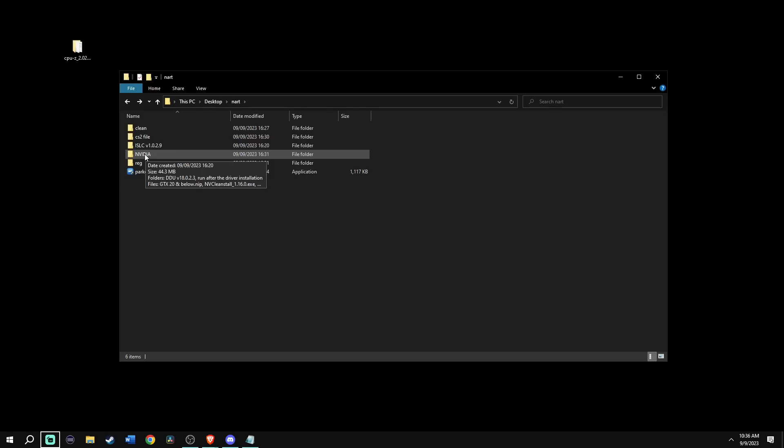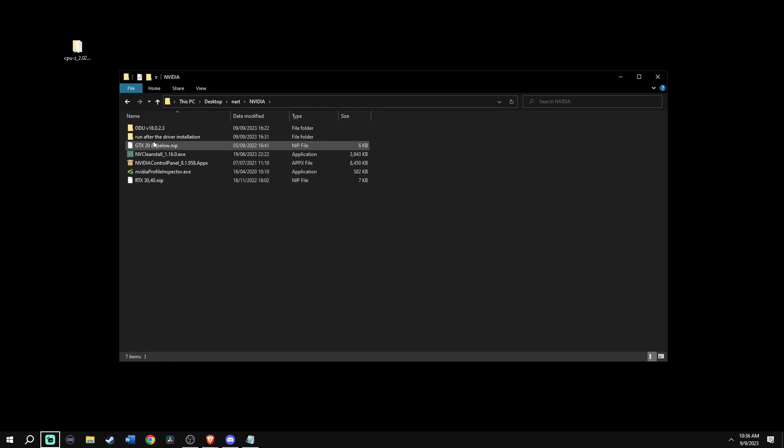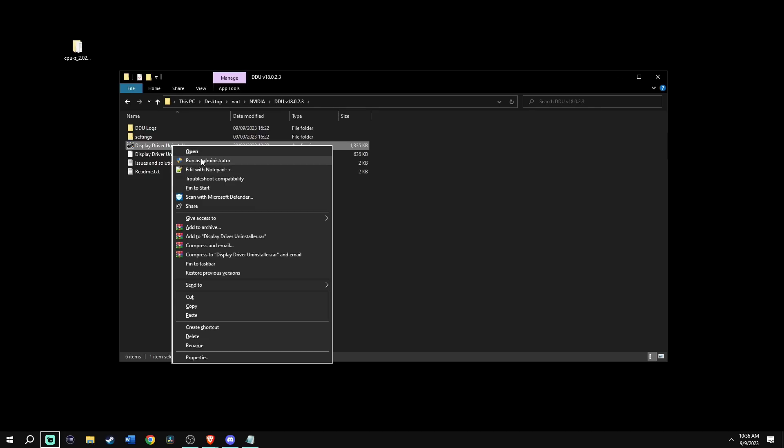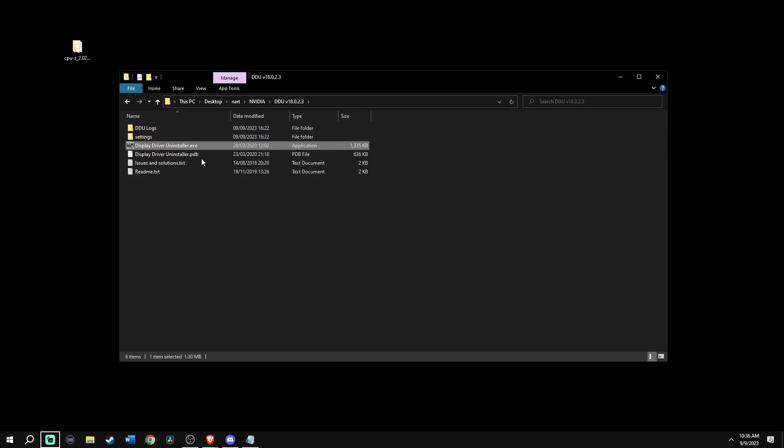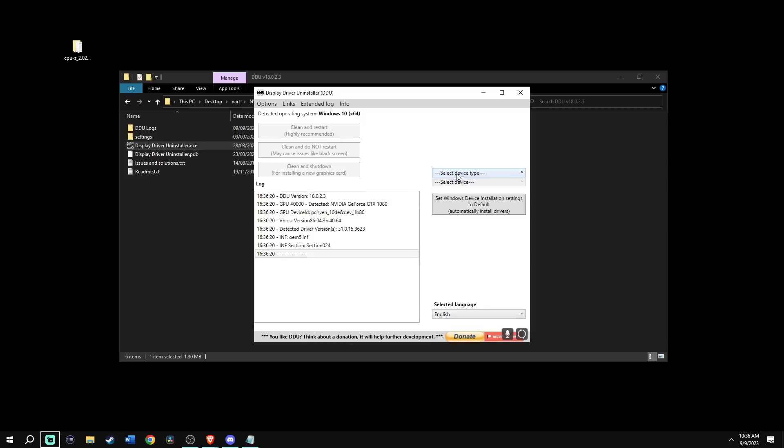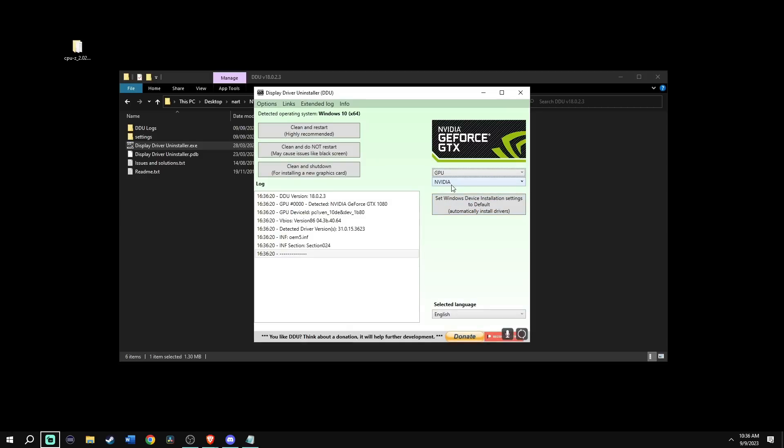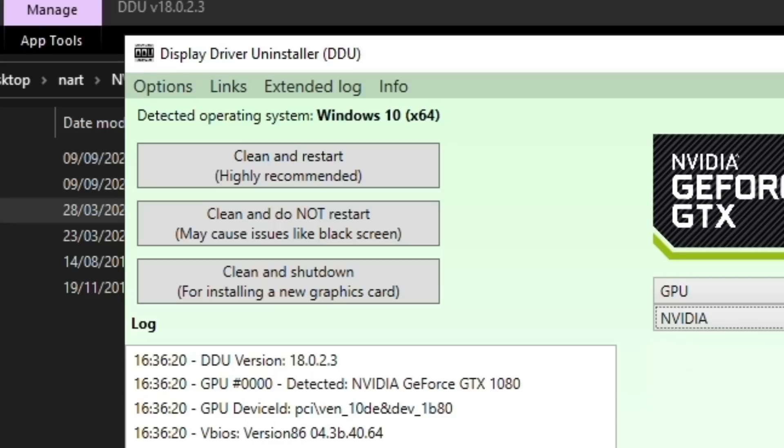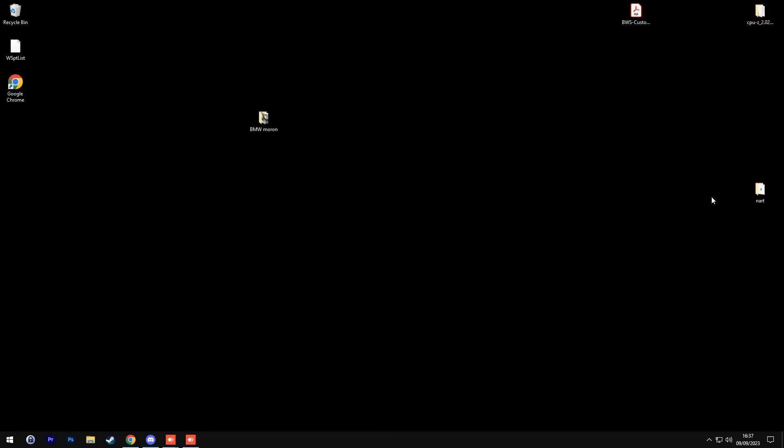Go back to Isa's folder and now you're going to go to the Nvidia folder, then DDU folder and run the display driver installer.exe as an administrator. Once you have this open, go ahead and select GPU, then Nvidia, and then click clean and restart.